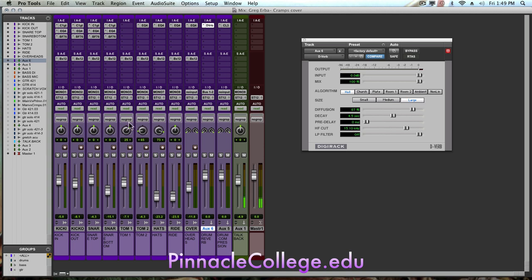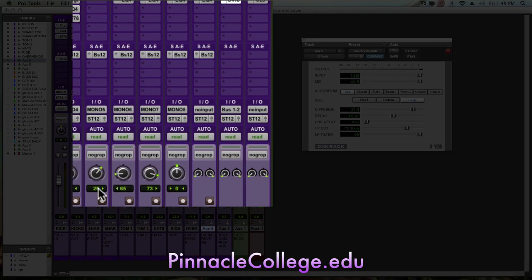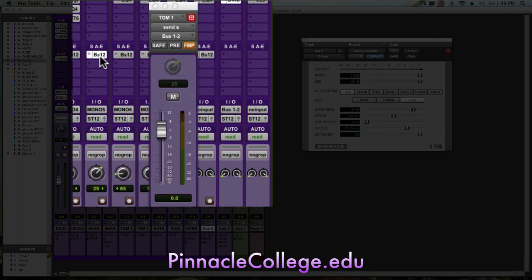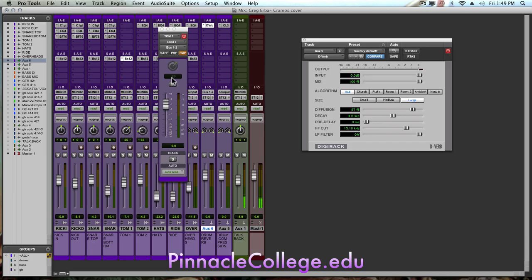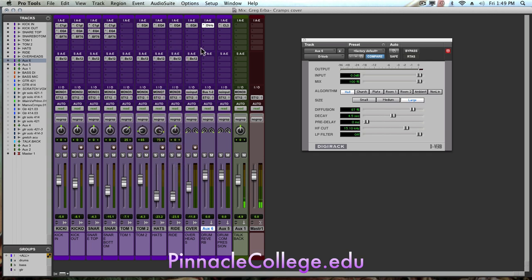So if I look right here, like my tom one is panning 25% to the right. If I open up the bus one and two, it matches 25% to the right. Now I have all of these at zero level just to start off with. I can bring these down as required for the mix.